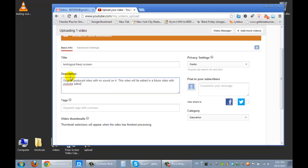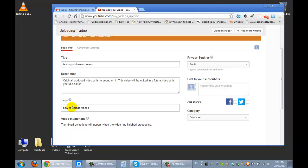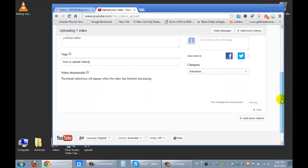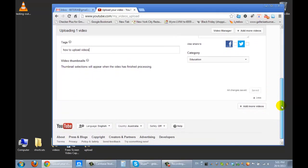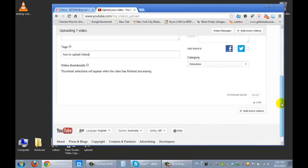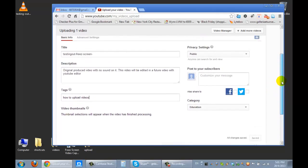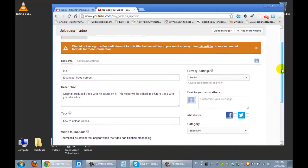You put some tags in it. How to upload your videos. And that's basically it.